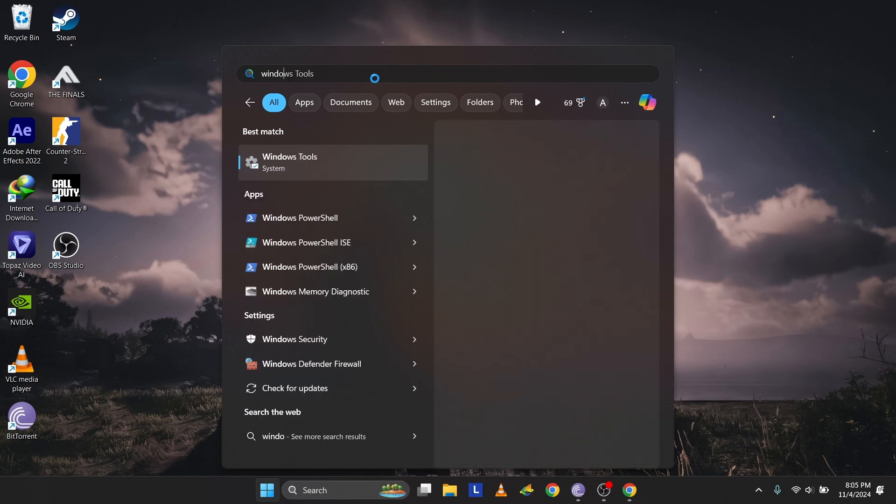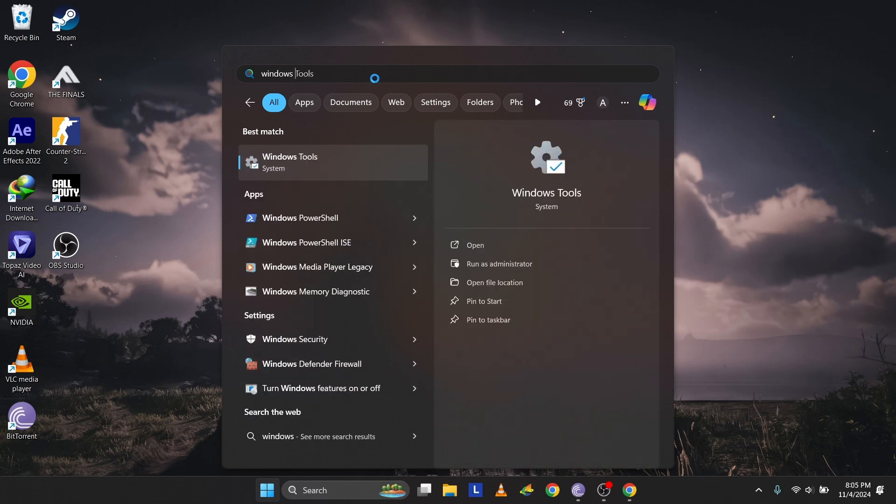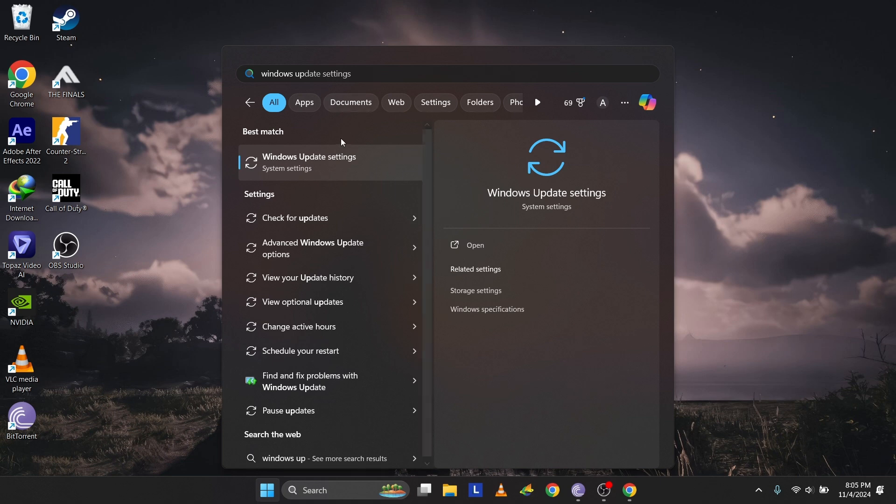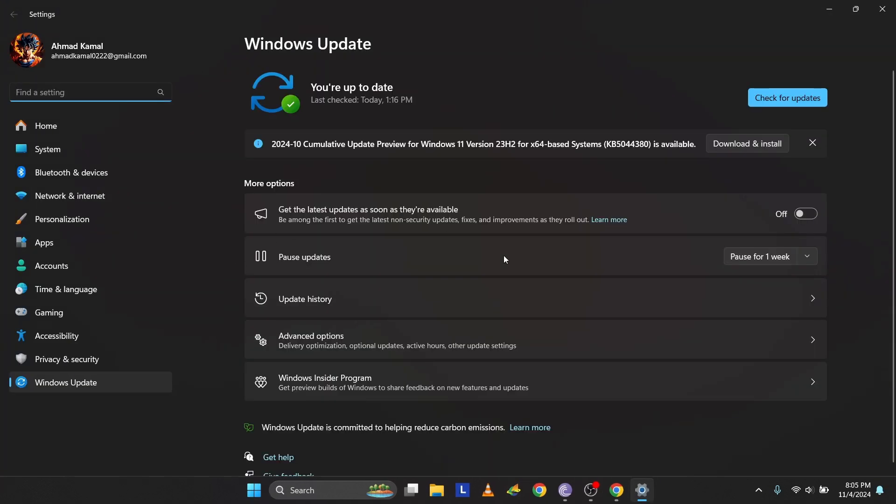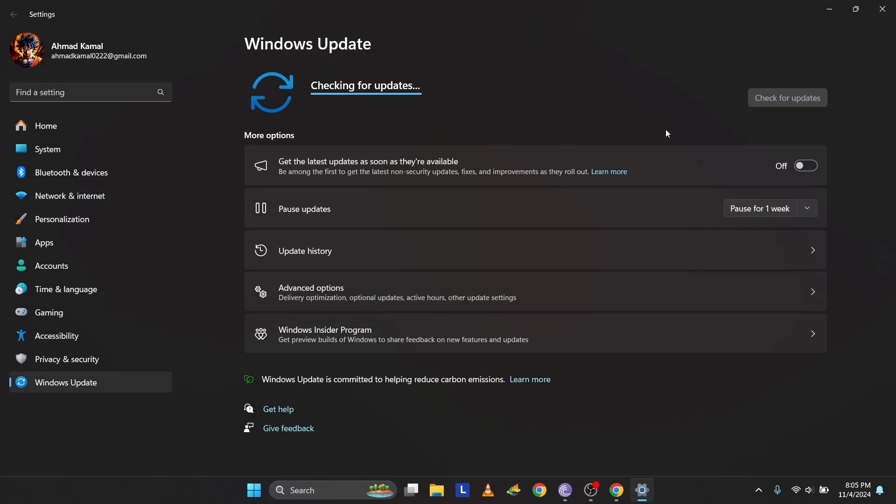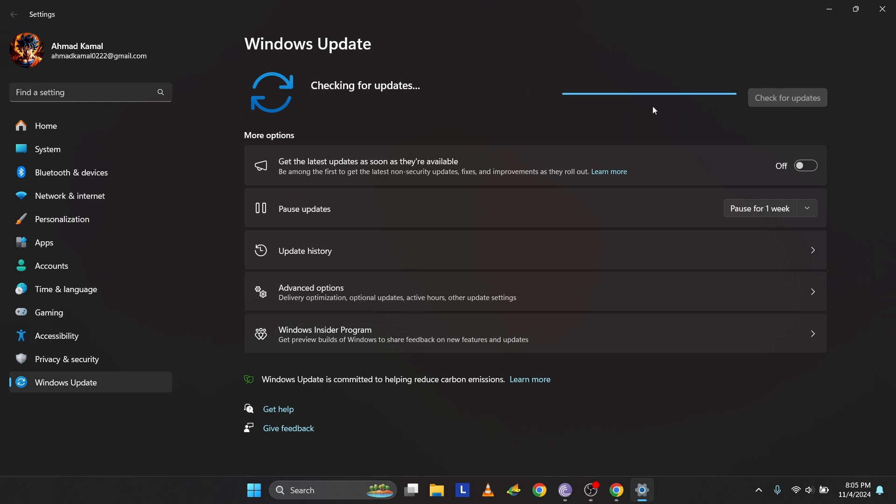Next, check for Windows updates, as some issues can be caused by a faulty update. Press the Windows button, type Windows Update, and press Enter to open it. Use the Tab key to reach Check for Updates, then press Enter or space to start checking for updates.